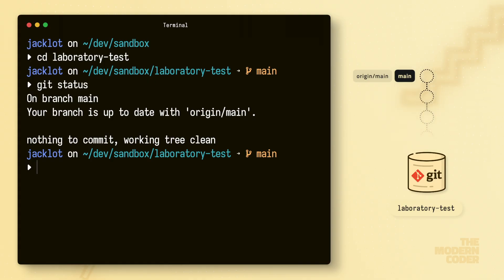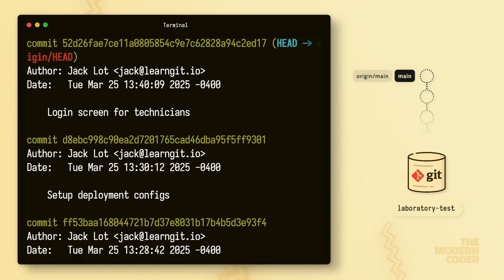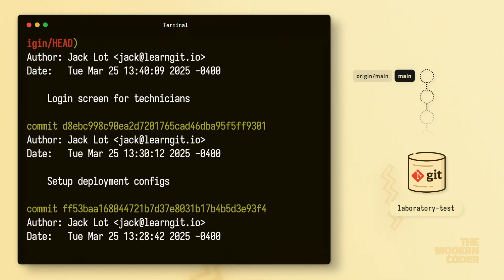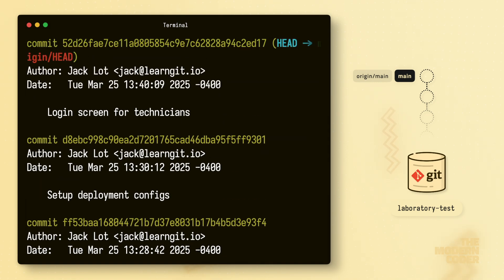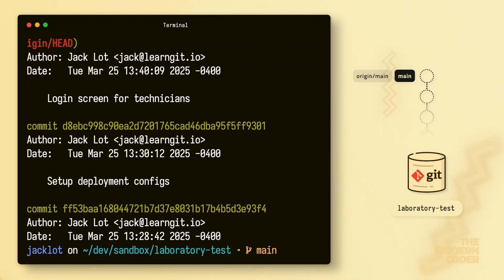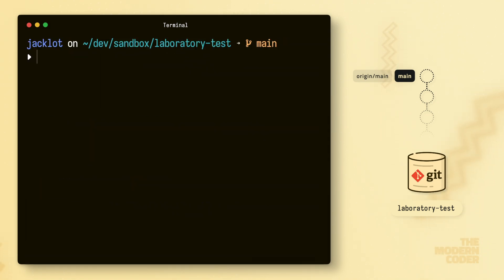Well, we know we have a main branch, so let's get more information on that by running Git log. As you can see, we get a lot of good information here, but for me, this screen is always a bit of an overload.